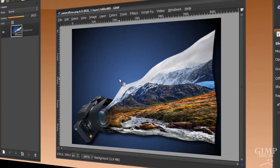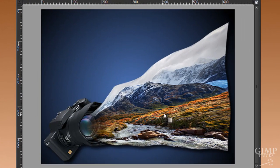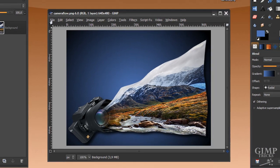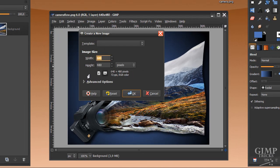Hey guys, in this tutorial I'm going to show you how to make a photo flow out of a camera like you can see here. We're going to start by going to File > New and making an image of the size 640 by 480, and click OK.